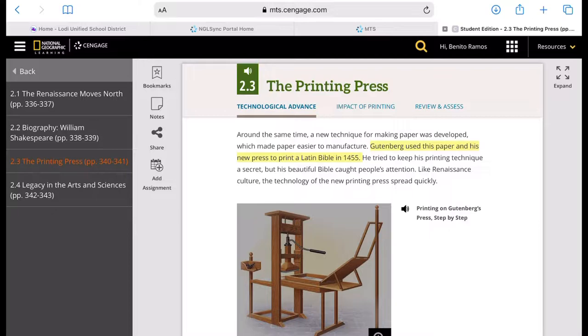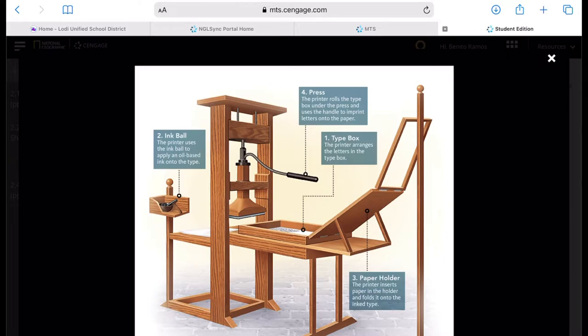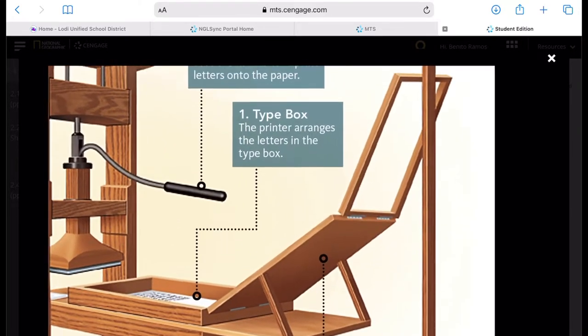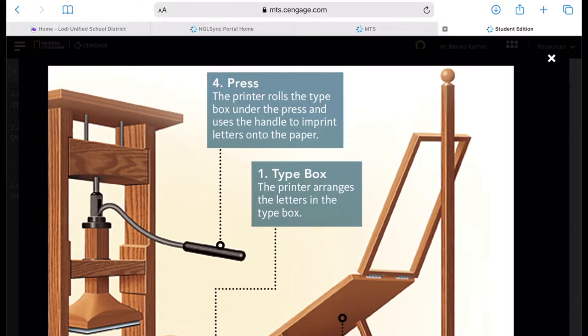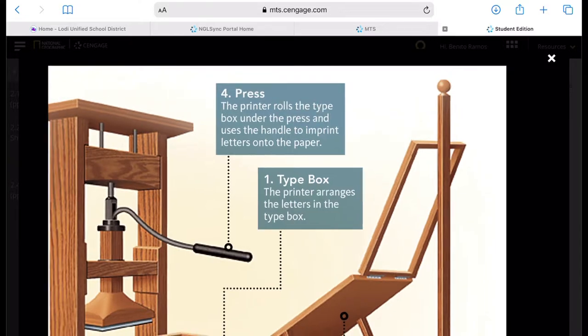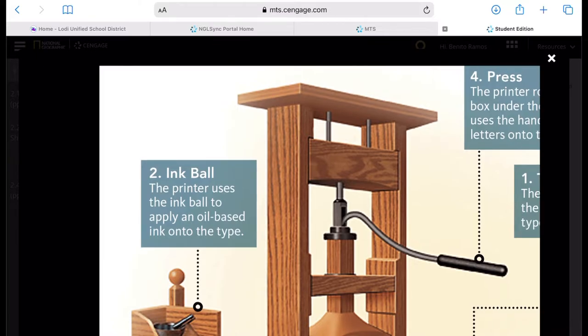Here's a basic design of the Gutenberg printer. There are four parts here. The first one is the type box. The printer arranges the letters in the type box, and there's an ink ball that they use. The printer uses the ink ball to apply an oil-based ink onto the type, which was also invented by Gutenberg.